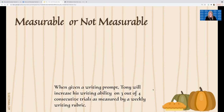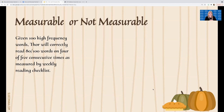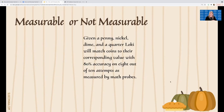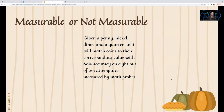Next: 'Given 100 high frequency words, Thor will correctly read 80 out of 100 words on four of five consecutive times as measured by weekly reading checklist.' That's a yay because you can measure 80 out of 100. Next: 'Given a penny, nickel, dime, and a quarter, Loki will match coins to their corresponding value with 80% accuracy on eight out of 10 attempts as measured by math probes.' Yes, we can measure this because we can actually have him match these up and see that he's creating those with corresponding values.